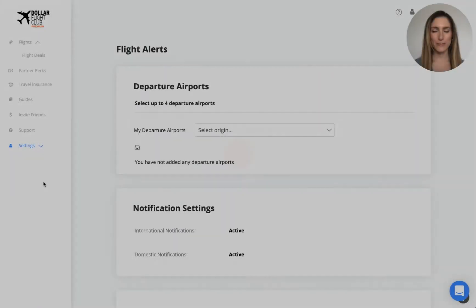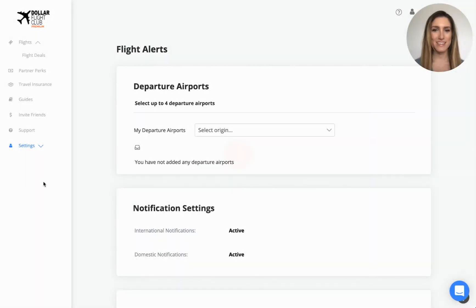Hey, I'm Cassandra from Dollar Flight Club, and today I'm going to show you how to set your departure airports.